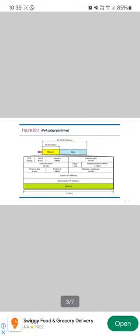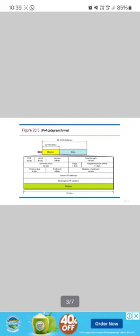Next is identification. When the size of the datagram is larger than the underlying network can carry, it divides the datagram to make it possible to pass through these networks. The size of the identification is 16 bits.